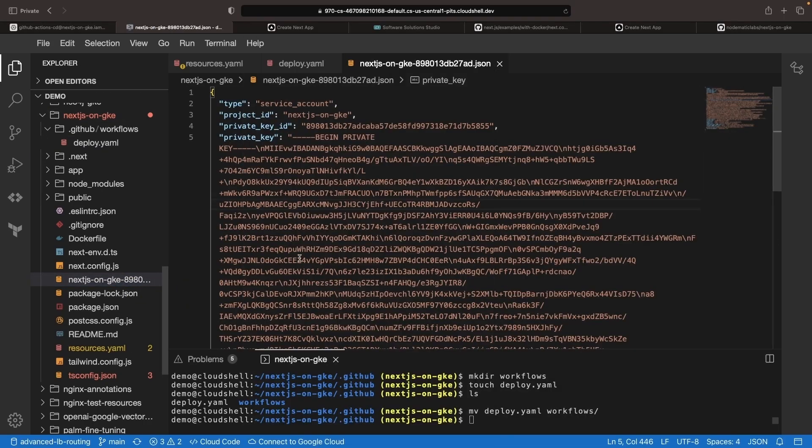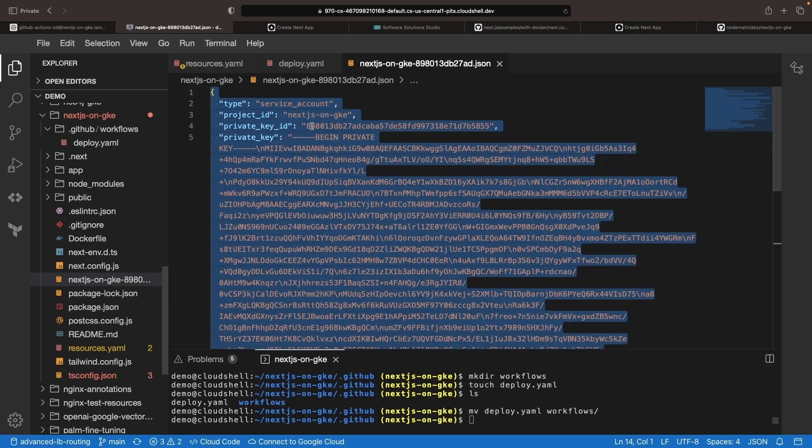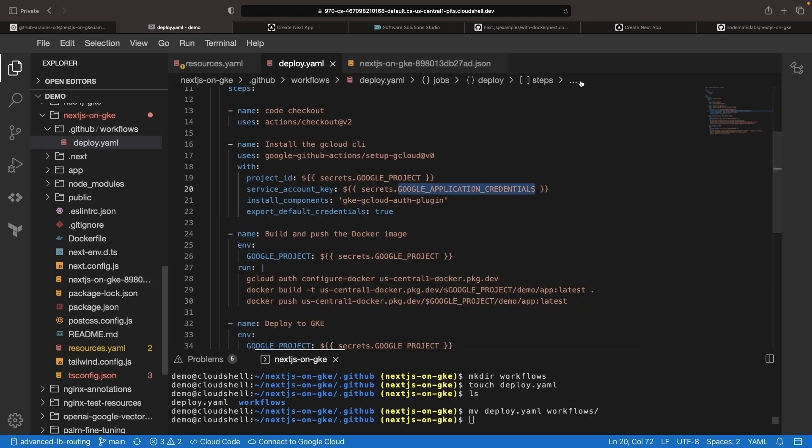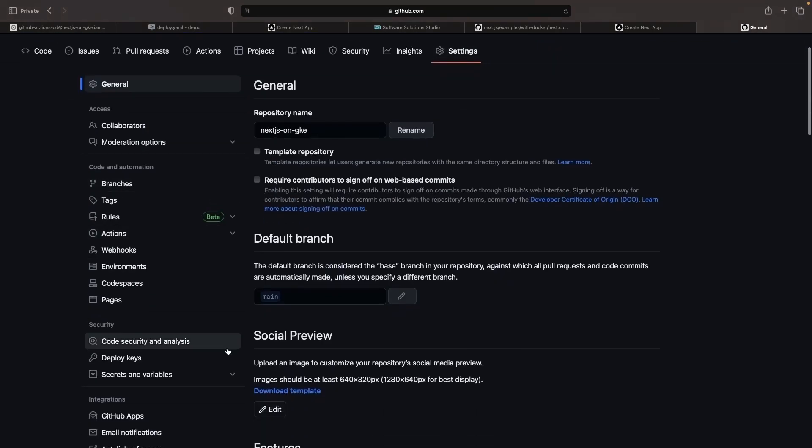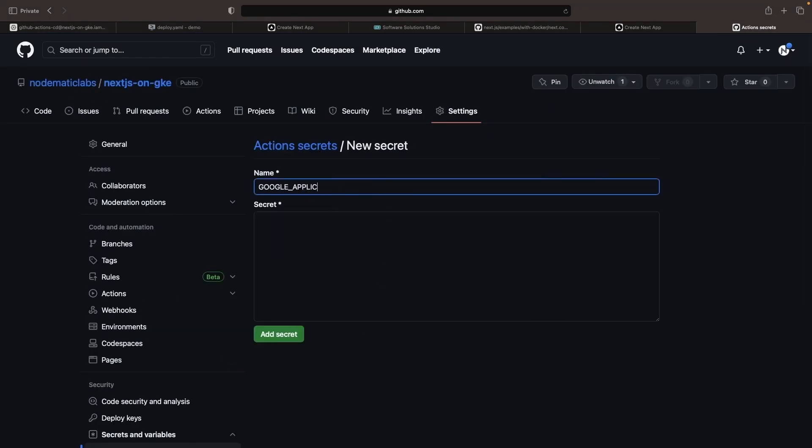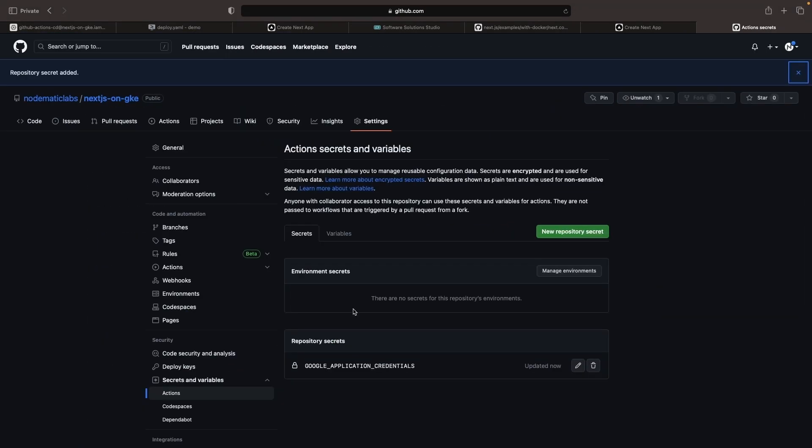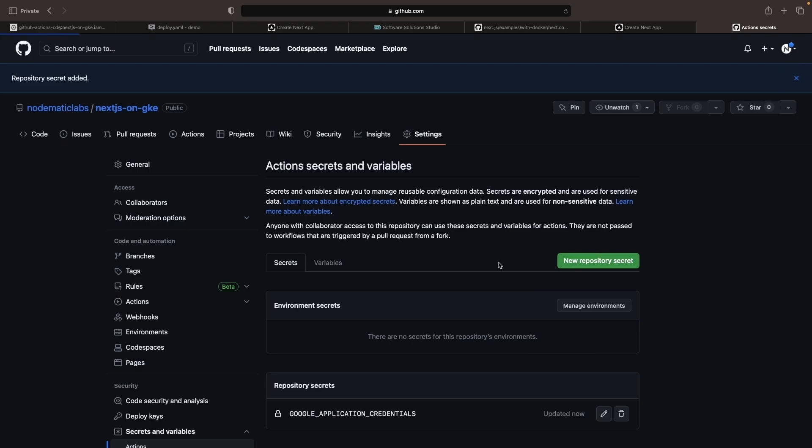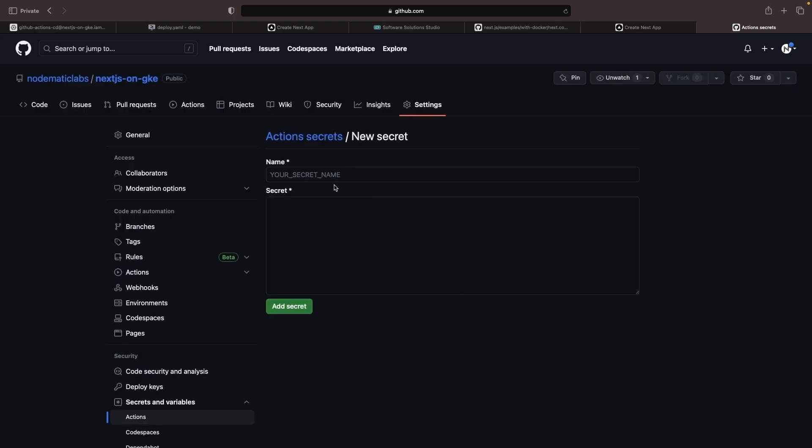In the key file, we find the service account authentication, and we'll save this key as our Google application credentials in GitHub Actions. We'll also need one more secret for the Google project.